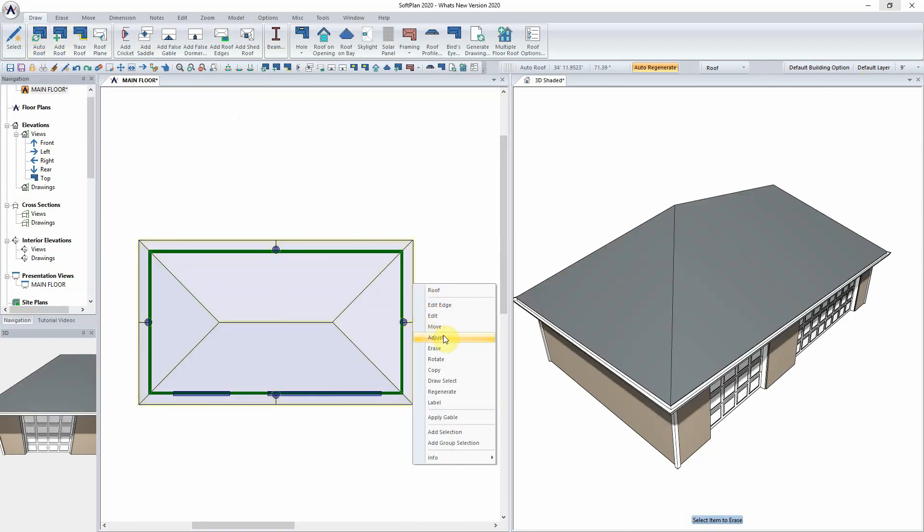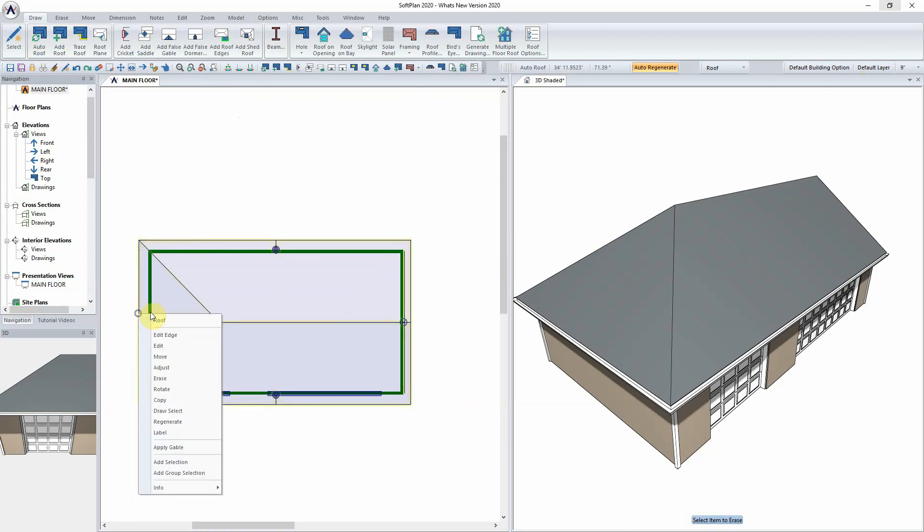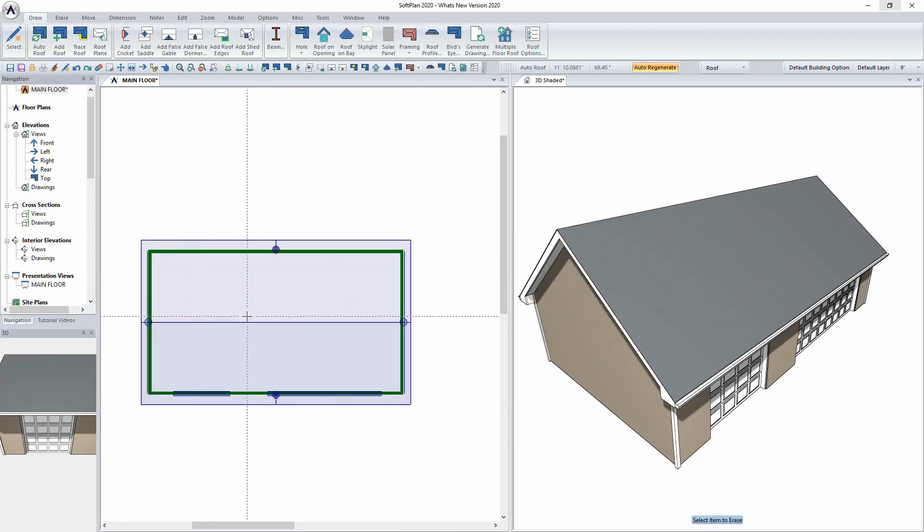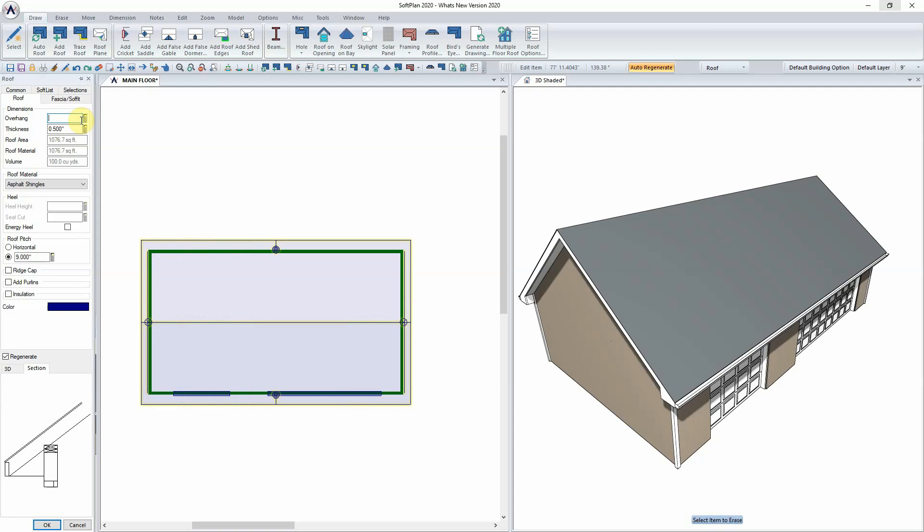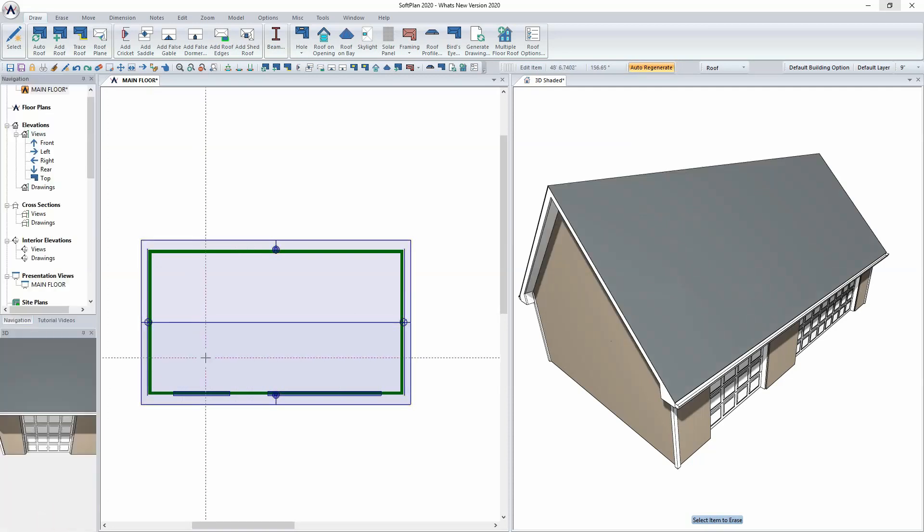In this case, we would come in and apply a gable running left to right, and the roof itself could be modified to have a steeper pitch to accommodate what's eventually going to be an attic space.